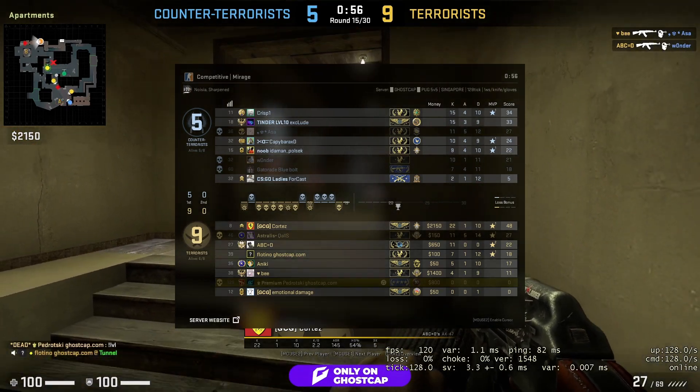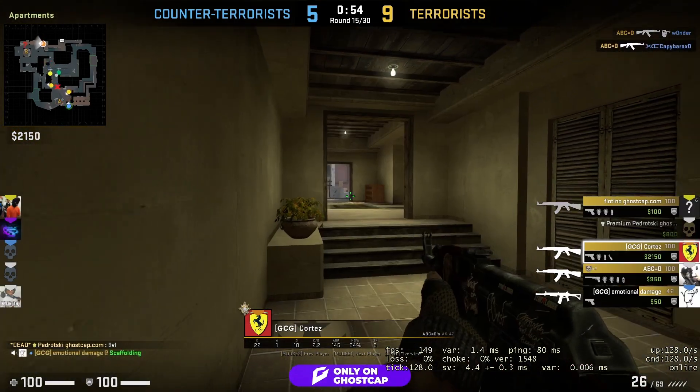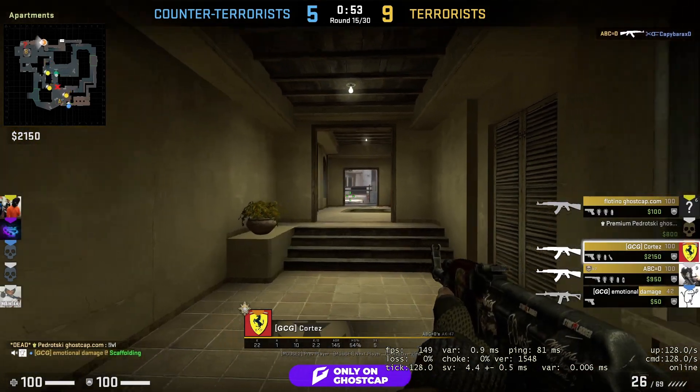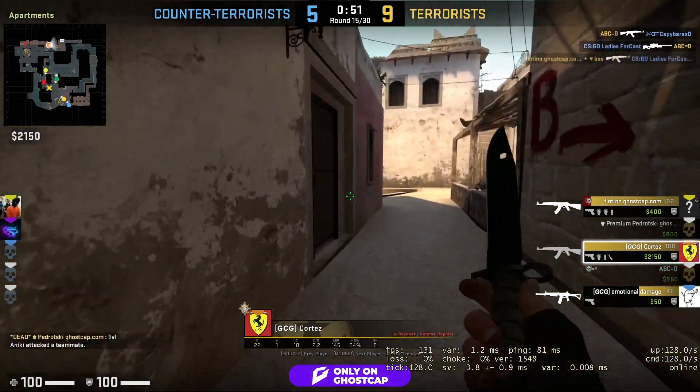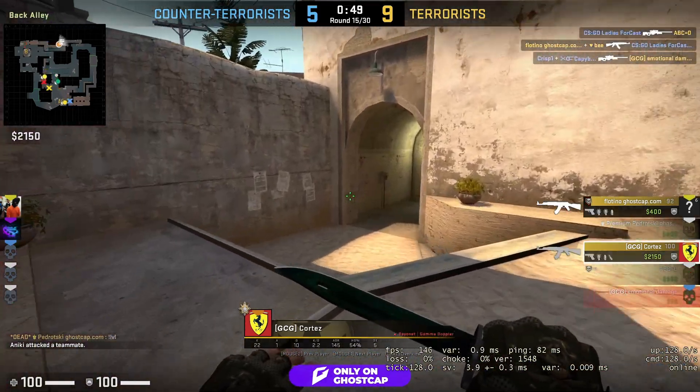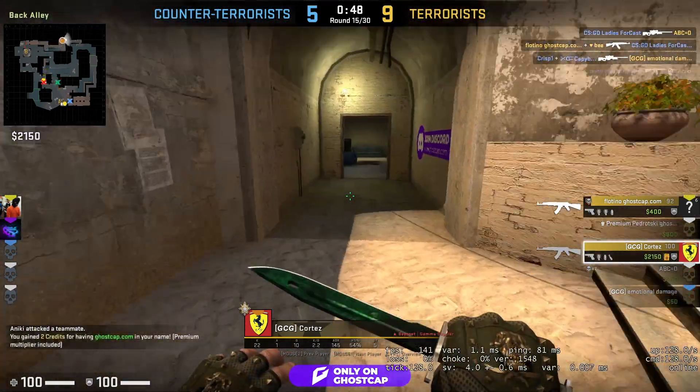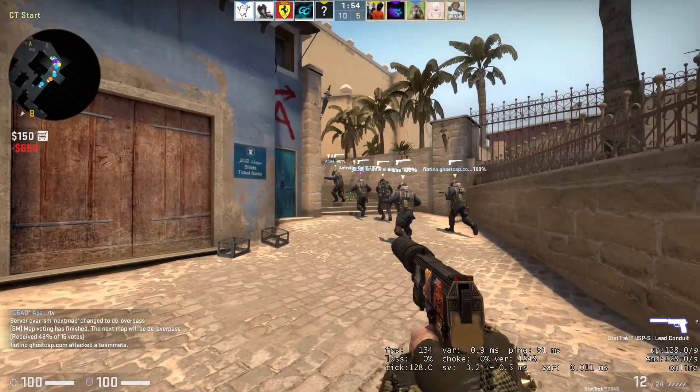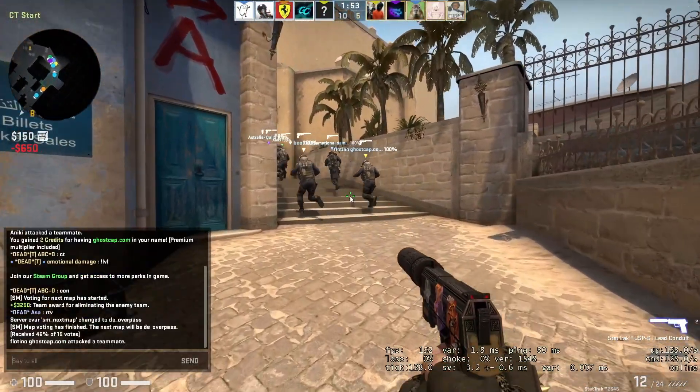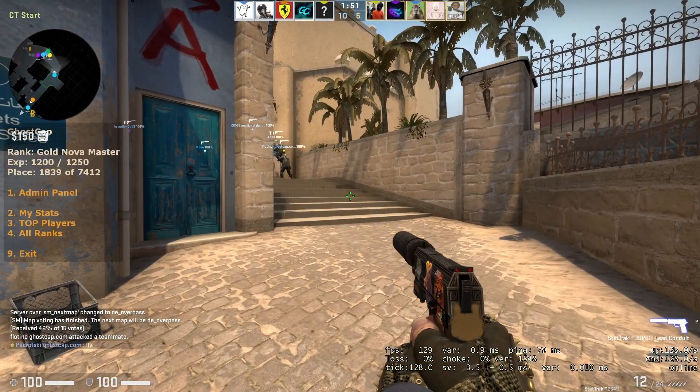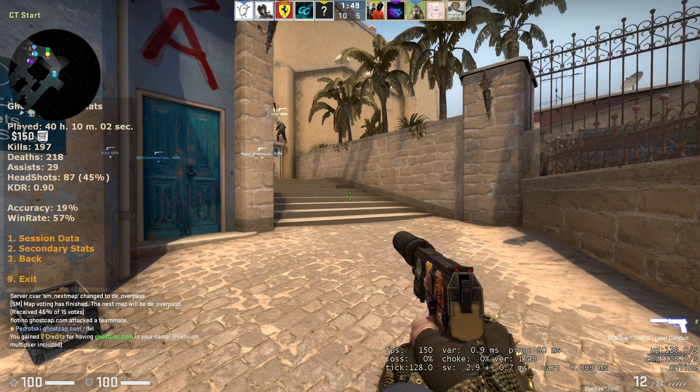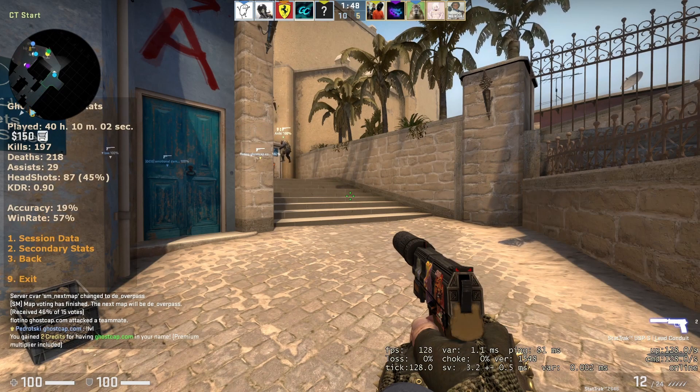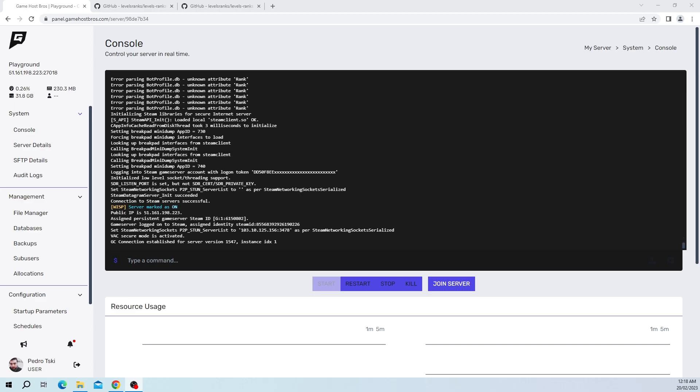What's going on guys, my name is Fedroski and in this video I'm going to show you how you can set up LevelRanks Core. If you don't know what LevelRanks is, basically it's a ranking system for CS:GO that allows players to type exclamation mark rank or exclamation mark level in chat, and it'll print out a leaderboard and a whole bunch of other things. So let's just get right into it.